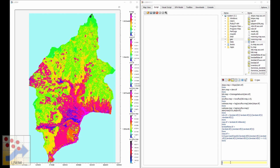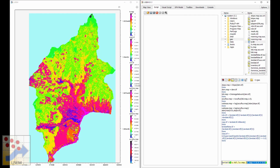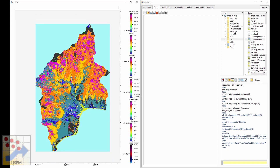Running this, we now have a Manning's surface roughness coefficient map based on the land use map and the table.